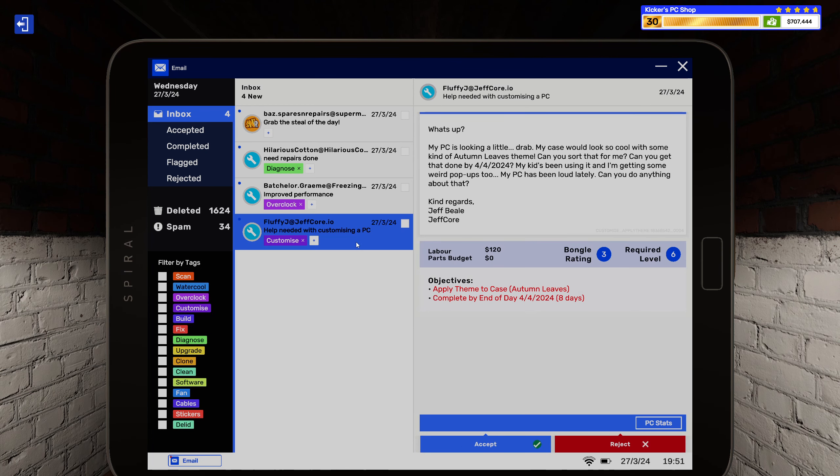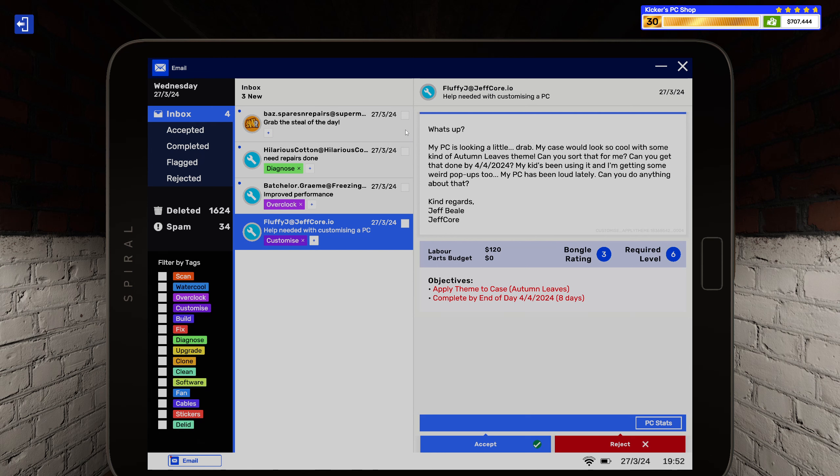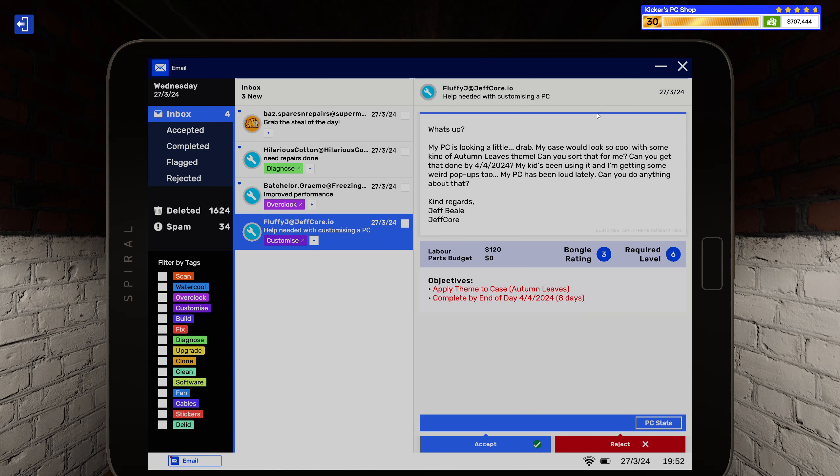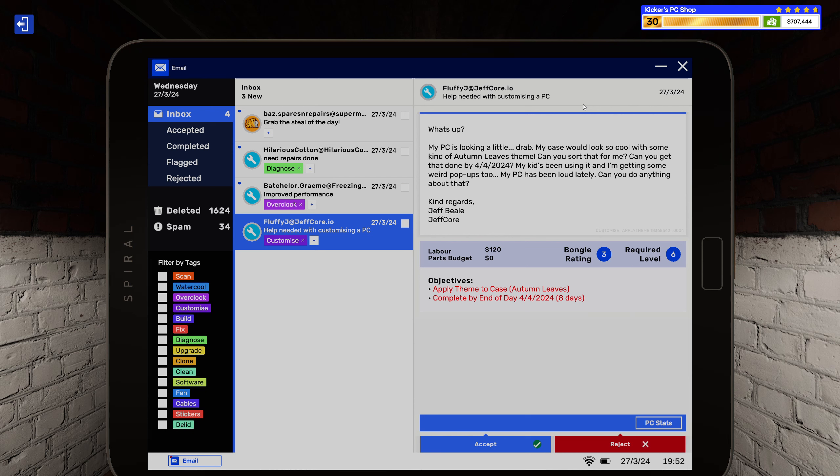Let's get cracking with these. What's up, my PC is looking a bit drab. My case would look so cool with some kind of autumn leaves theme, can you sort that for me? Can you get that done by 4-4-2024? My kids been using it and I'm getting some weird pop-ups too.